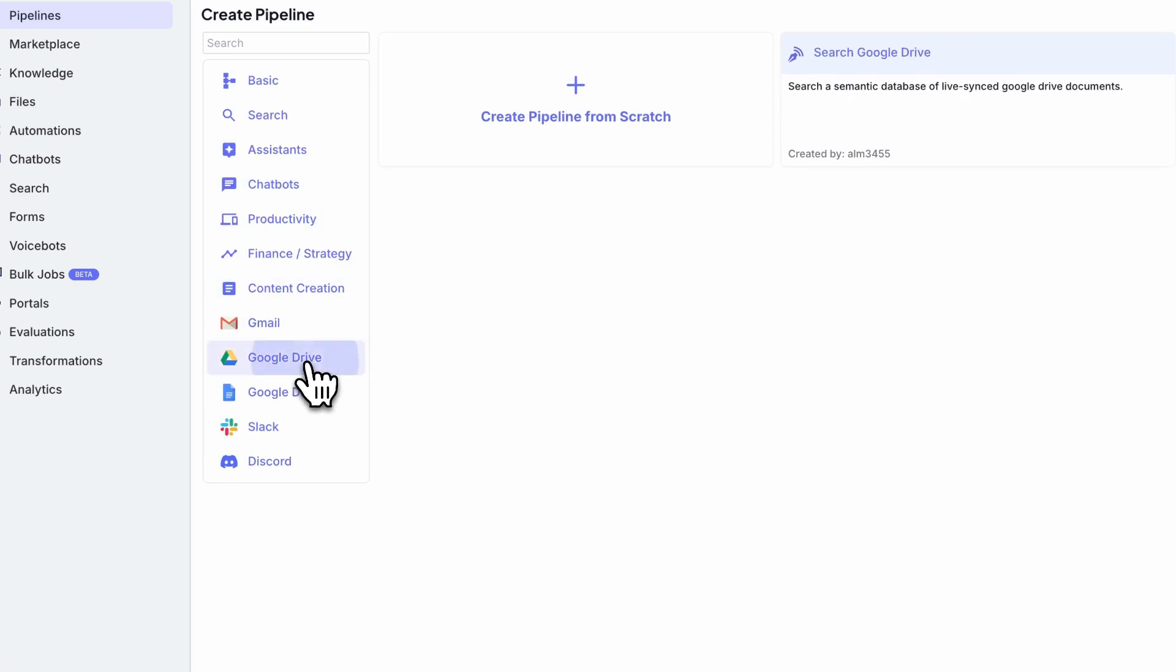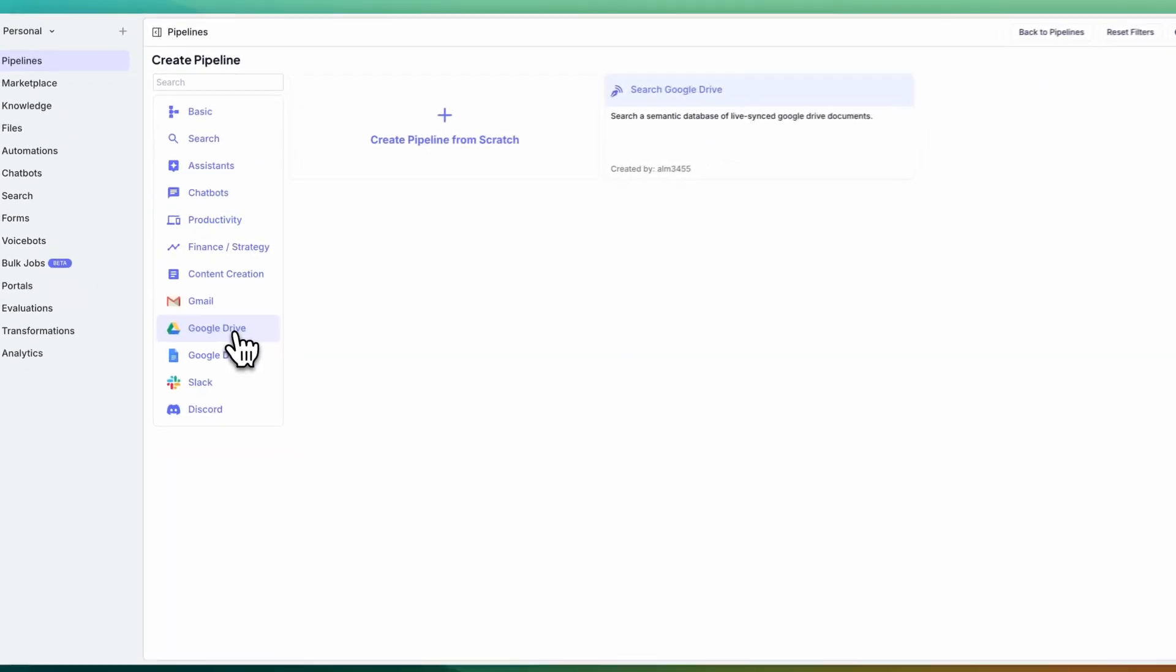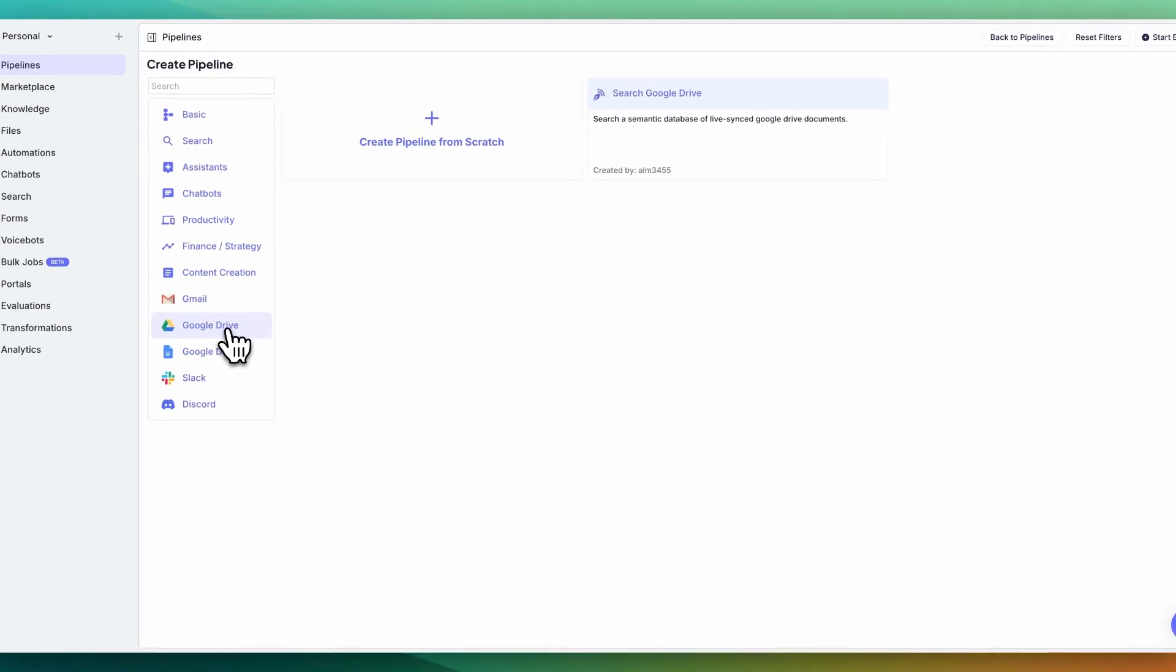Now, probably one of the easiest ways on how to create a chatbot or an AI automation that's based on files that you already have is through semantically searching something like Google Drive, OneDrive, Notion, or what have you.